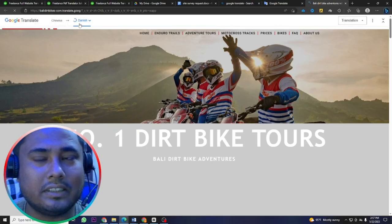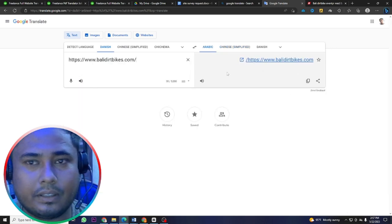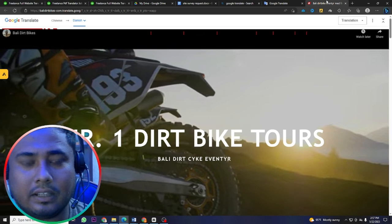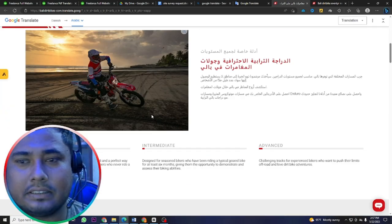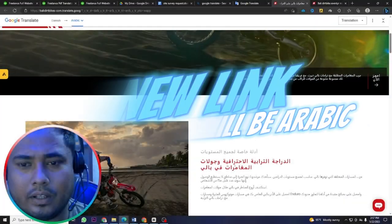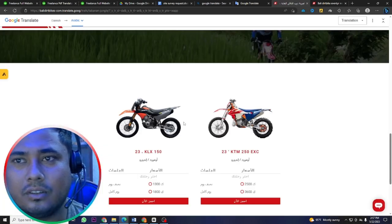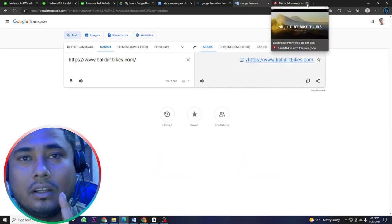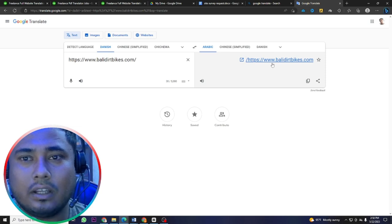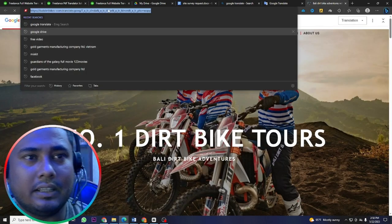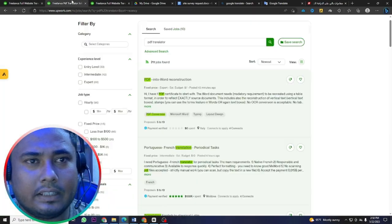For example, if the website is in Danish and you need Arabic, select Arabic and the website automatically translates. You can see the Danish website is now fully translated into Arabic. If you open any link on that translated page, it will also appear in Arabic. This is one type of job you will find on freelancing sites. Just copy the translated link and send it to your client — the website is ready as an Arabic website.